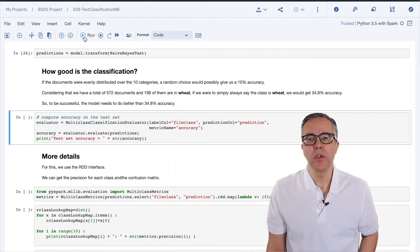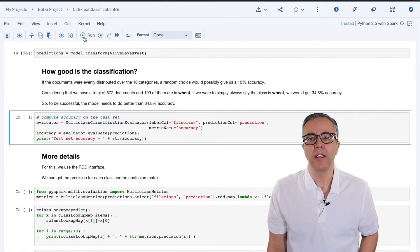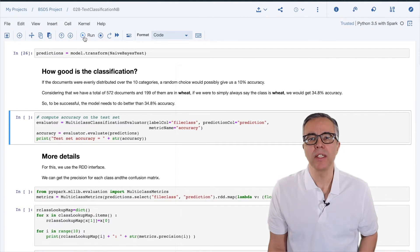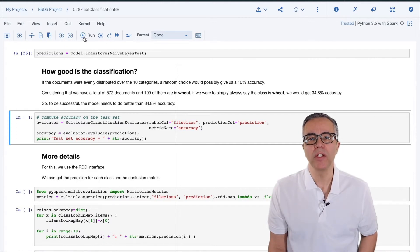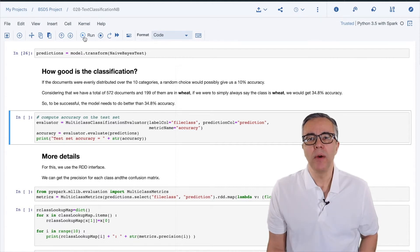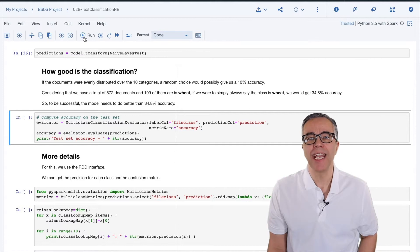always picking the same category would give us an accuracy of 10%. Looking at the distribution of our documents, we see that the wheat category has 199 documents out of 572. If this ratio stays constant, picking wheat would give us an accuracy of 34.8%. We can then say that the model should exceed 34.8% to prove it is achieving anything.